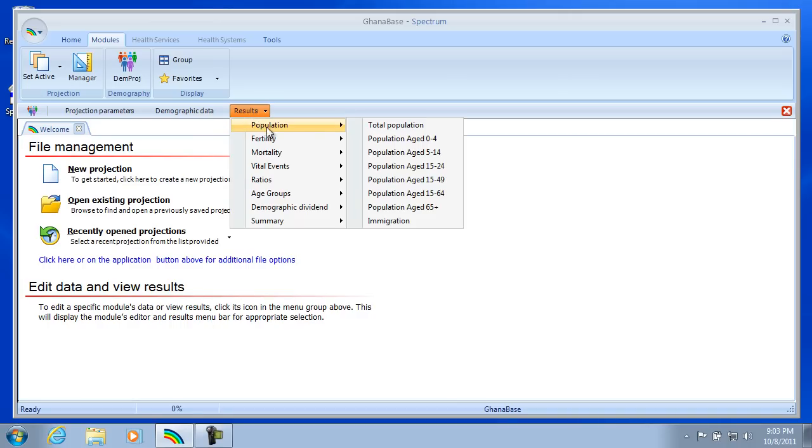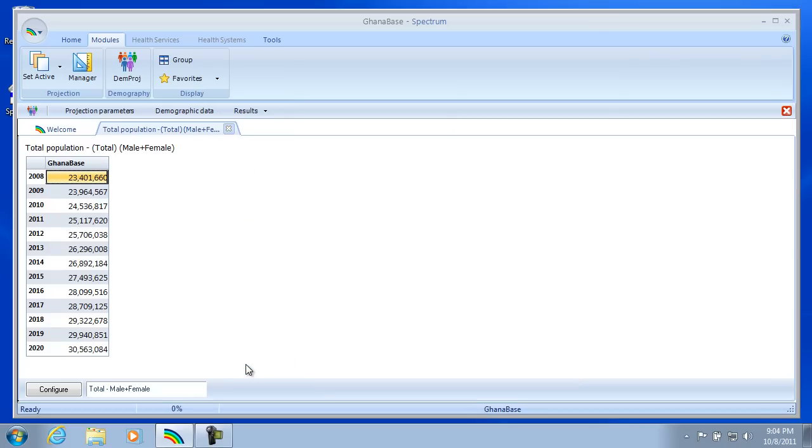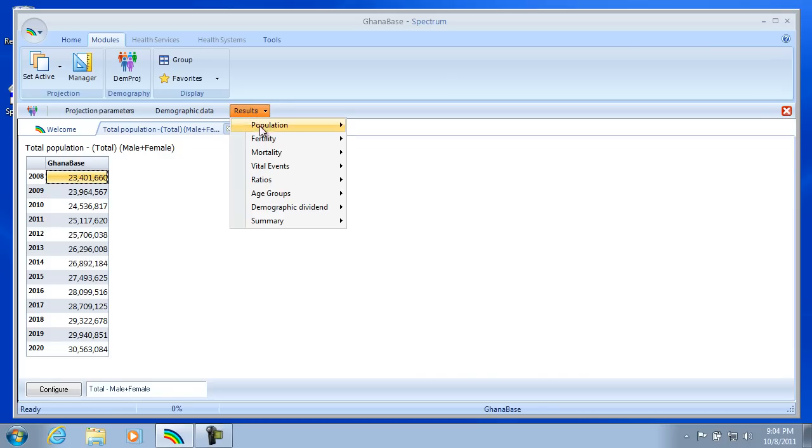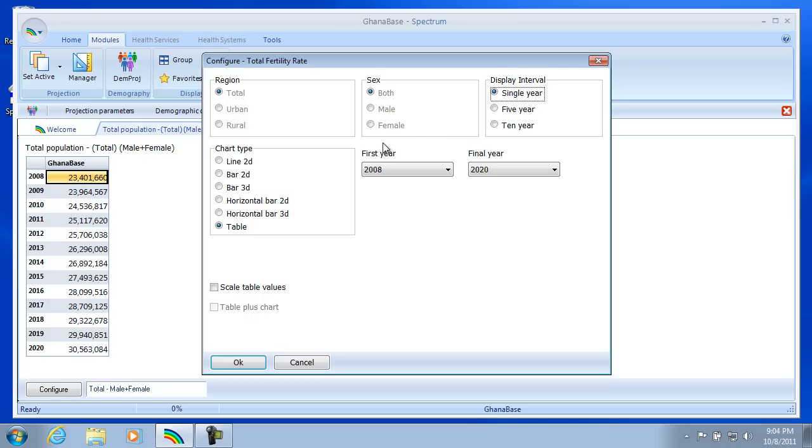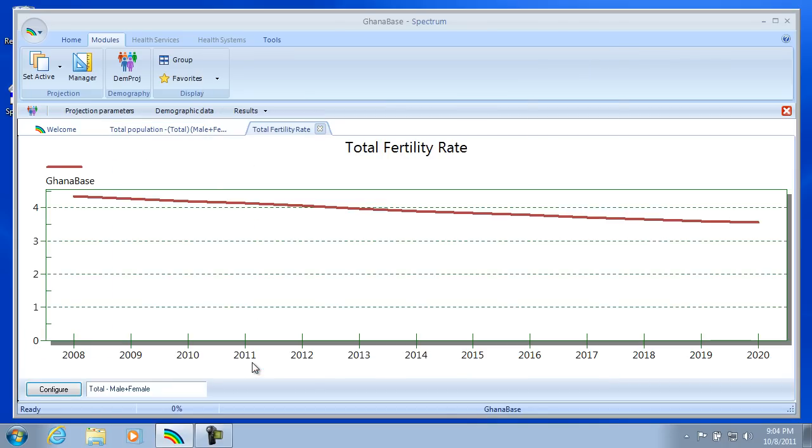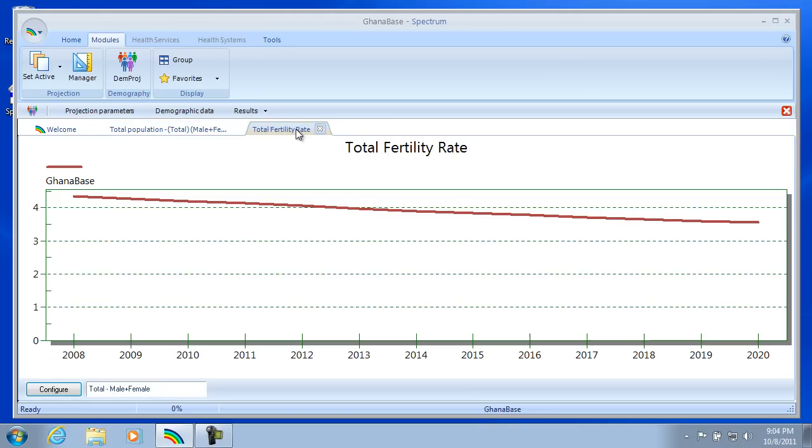So what we can do here is we can actually take a look at the total population. And we can look at that as a table. First year 2008, final year 2020. So here is the projection for Ghana as a table. Now if we want to add a result, we can look at the Total Fertility Rate. And this time let's look at it as a Line Chart. Select that, hit OK. And here's the TFR displayed. Now we can still move back to the Total Population. It's just another tab. And then back to the Total Fertility Rate.